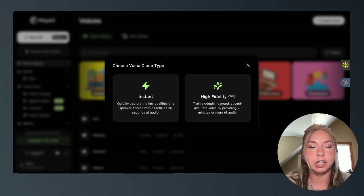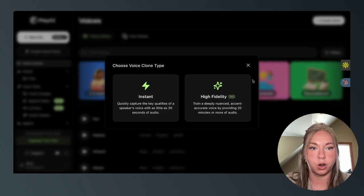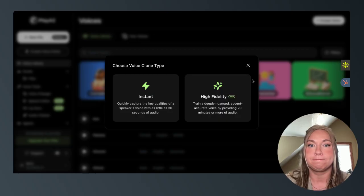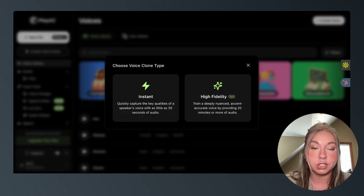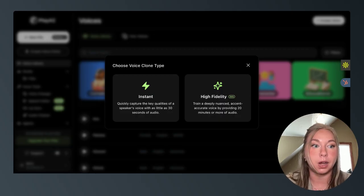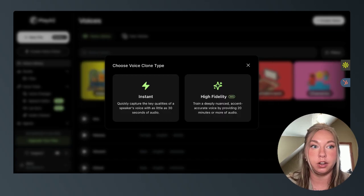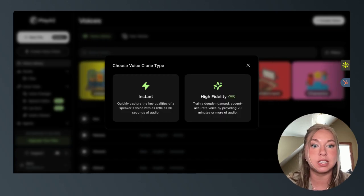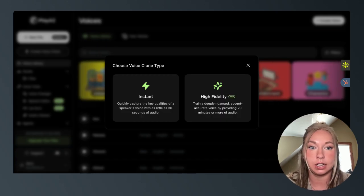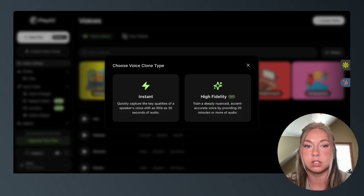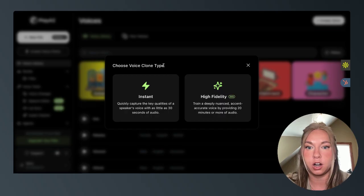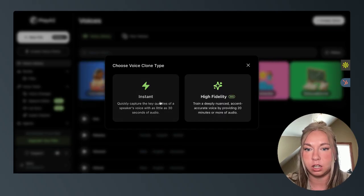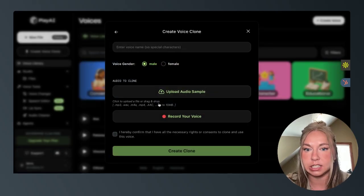The high fidelity I've seen used more so for really advanced influencers, podcasters, people that are monetizing on one specific voice and really nothing else. So for our purposes, I'll show you this instant clone.